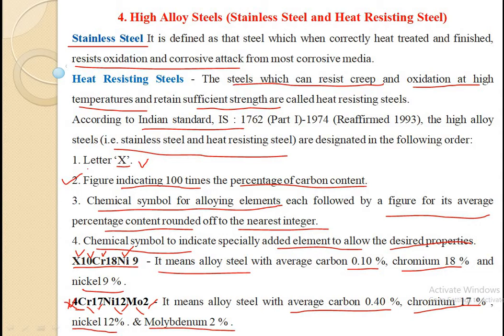In this way we can designate high alloy steels. To summarize: the first letter X indicates high alloy steel; the next figure indicates 100 times the percentage of carbon content; the next part indicates the chemical symbols for alloying elements; and finally, the chemical symbol to indicate any specially added element to allow the desired properties.